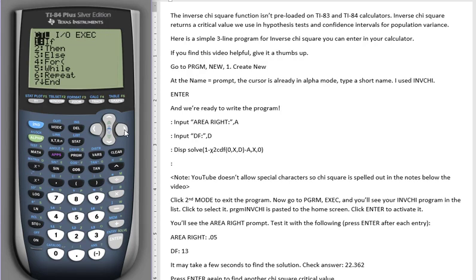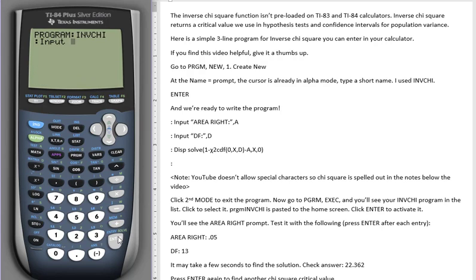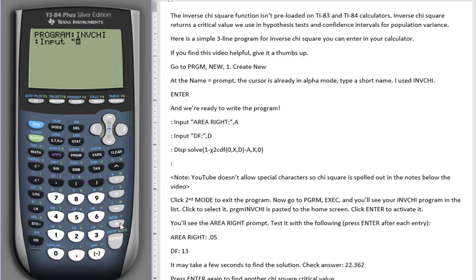We'll go to the IO button and choose input. Because we need to type quite a few characters in a row, we'll press second and alpha, which will put us into permanent alpha mode. And the quote is above the plus sign. And then we spell out AREA RIGHT.